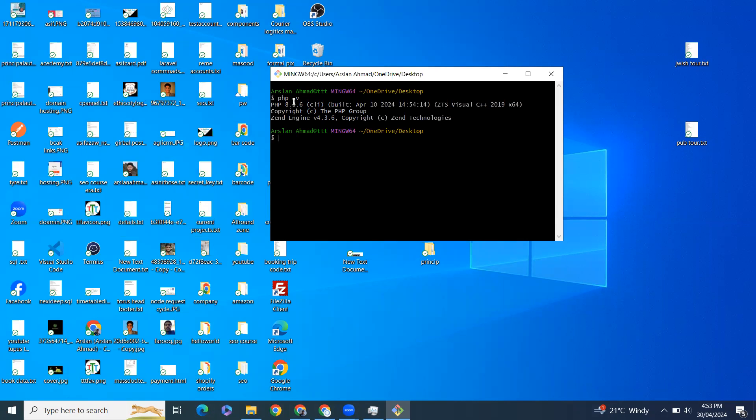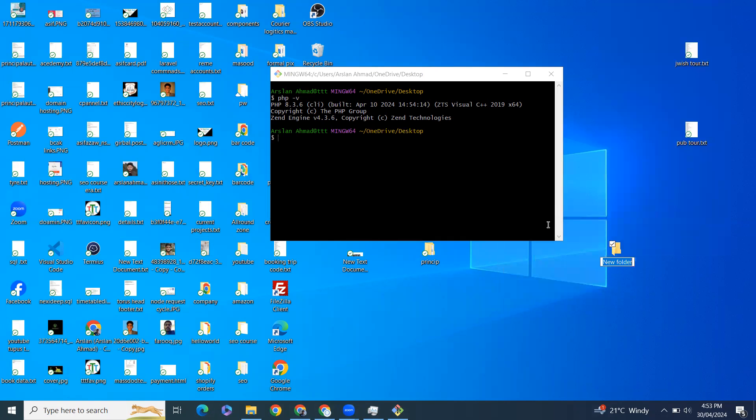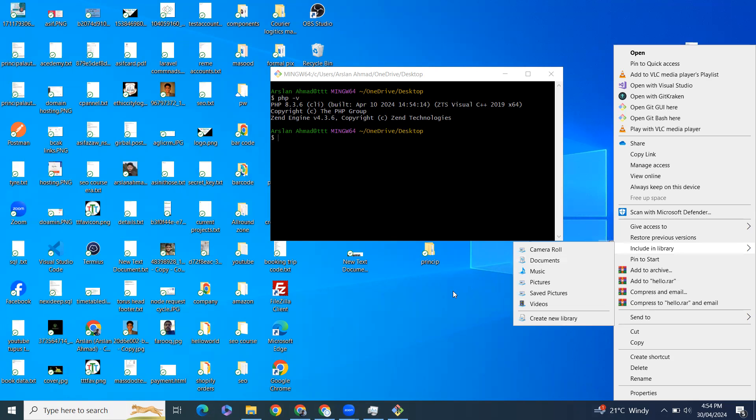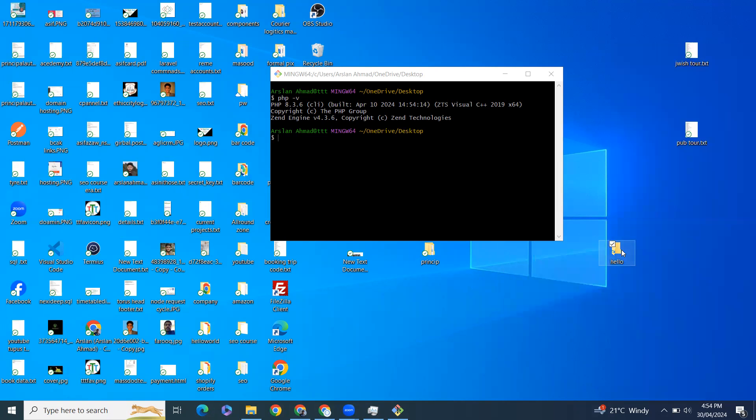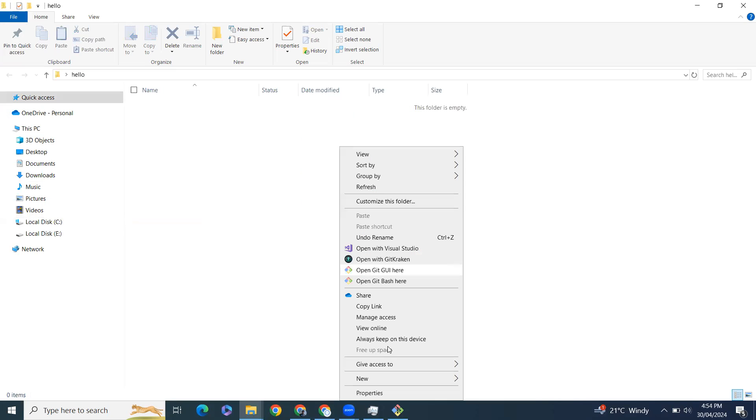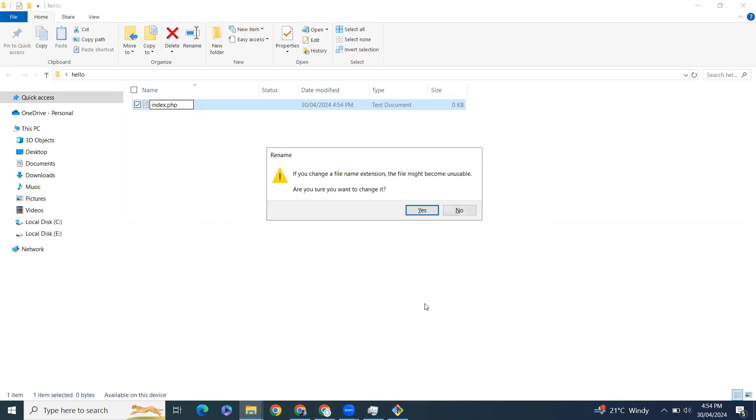Let's create the hello directory and let's create an index file, index.php.